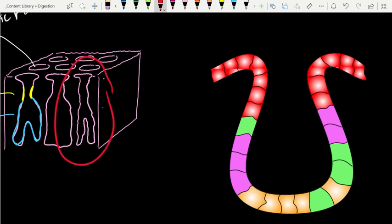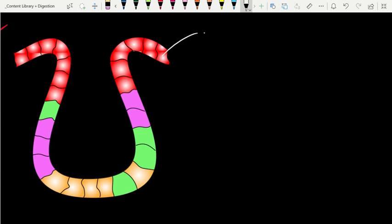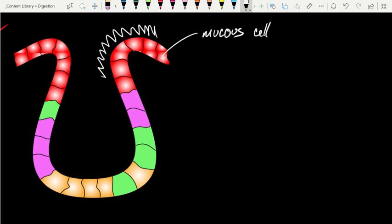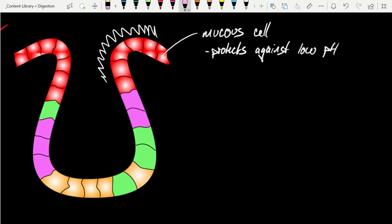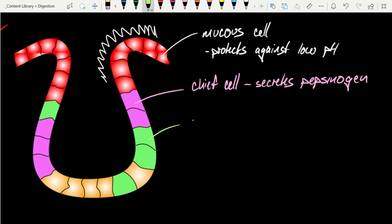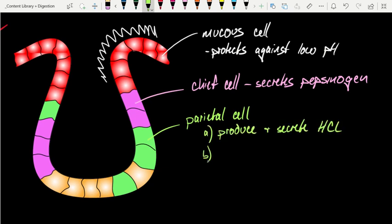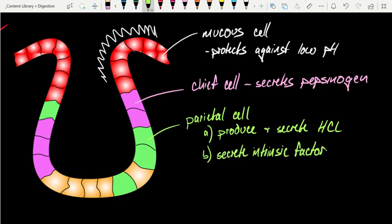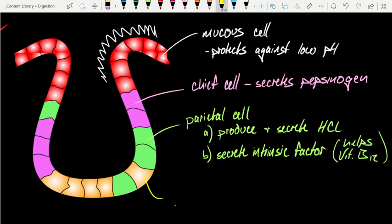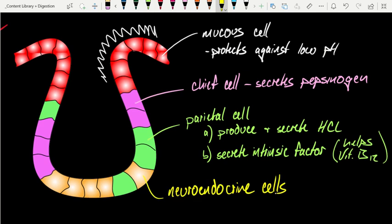Let's blow up the gastric gland structure and identify the types of cells we find. Working top to bottom, the first cell is the mucus cell — a very important cell, because its secretion of mucus provides protection against the low pH of the stomach. The next cell, found as we work deeper into the pit, is the chief cell, whose primary function is to secrete an enzyme or proenzyme called pepsinogen. Another cell is the parietal cell, which has two important jobs: secretion of acid and secretion of intrinsic factor, which is important for vitamin B12 absorption. Down at the bottom we find the neuroendocrine cells.